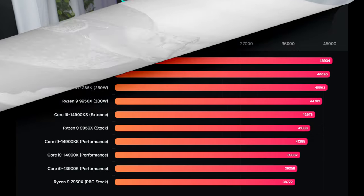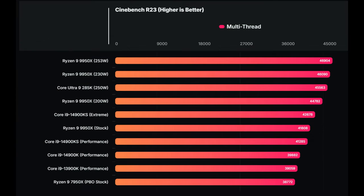In terms of performance, multi-core performance is to me not doing that well. As you see here on the screen, the Ryzen 9 9950X is whooping butt right now in the multi-core performance with the 285K running roughly 45,563, where the 4090KS Extreme is 42,678.